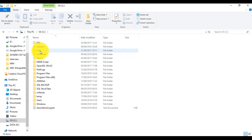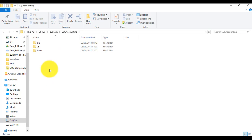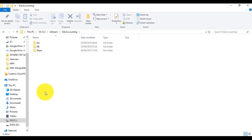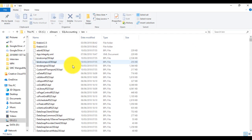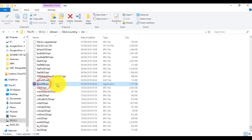Normally your folder is saved under eStream, SQL Accounting. This is all the important folders for the SQL accounting system: Bin, DB, and Share. What you need to do is go to Bin and look for a program called Uninstall. This is the uninstall program.